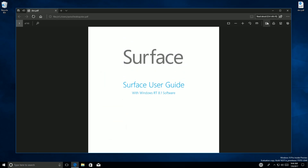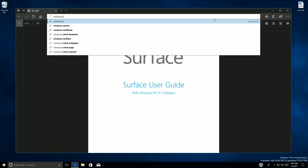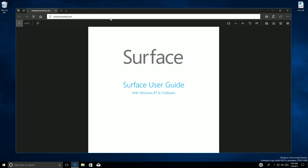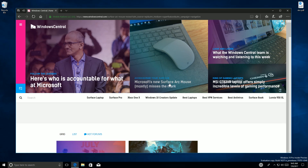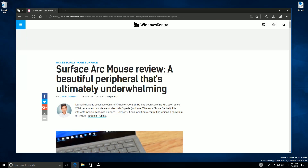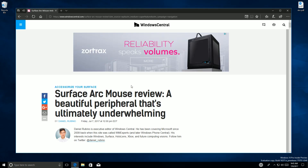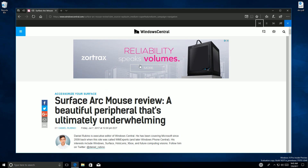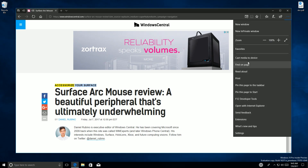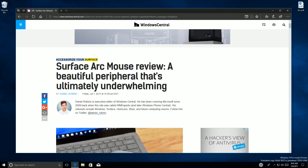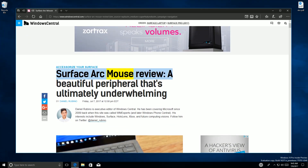Read Aloud should also work on normal web pages now. So if you go to Windows Central and hit Control Alt R on a web page, it should read the text on that page. Let's try it — Control Alt R. It seems to be working, just taking a moment. 'Skip to main content... Accessorise your surface... Surface Arc Mouse review... A beautiful peripheral that's ultimately underwhelming.' Yes, that's correct — it is working.